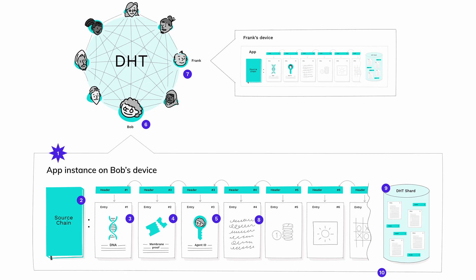After the DNA fingerprint comes an optional membrane proof. For applications that restrict membership, this journal entry shows that Bob is allowed to join the network. It can be an invite code, proof of dues, or a vouch signed by an existing member - whatever the application needs to protect itself. After the membrane proof comes Bob's agent ID. This is the public complement of his private key and it serves as both his unique identifier in the network and a means of verifying the signatures on his journal entries.